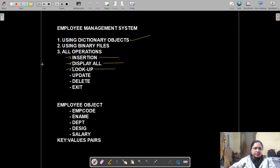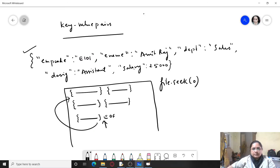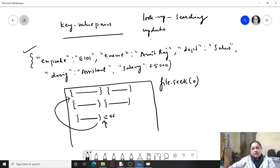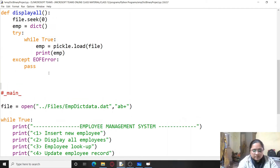So we are going to see lookup, update, and deletion today. Lookup basically means searching for a record. Updation is modification, and deletion is removal of a record. So we are going to see these options. Let's start with lookup first.